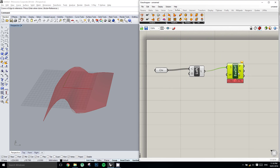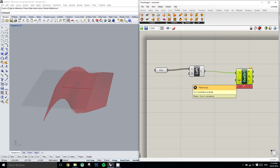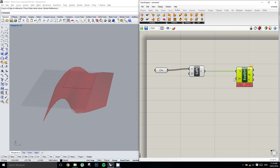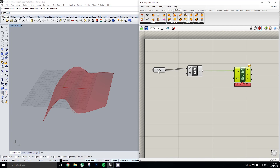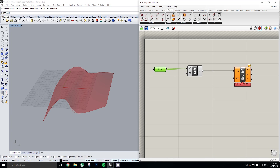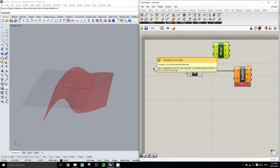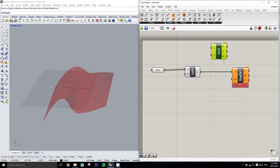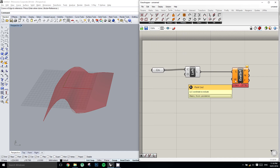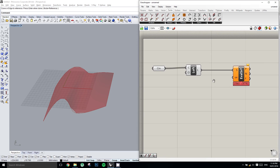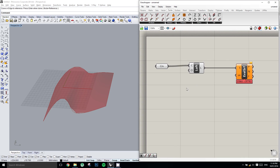We'll plug our loft surface into the Evaluate Surface component. It's now asking for a UV coordinate. When we wanted to evaluate a curve, it asked for a parameter along the curve — we only needed to plug one number in, because curve space is only one-dimensional. But a surface space is two-dimensional, so we need both a U and a V number in order to produce a UV coordinate.